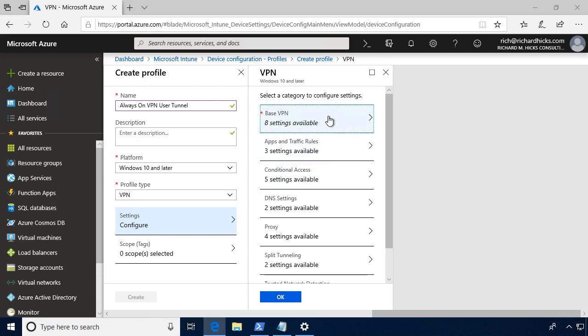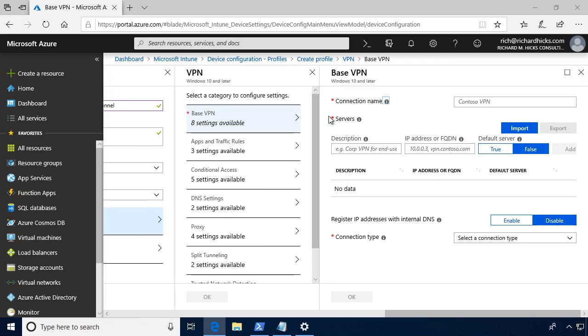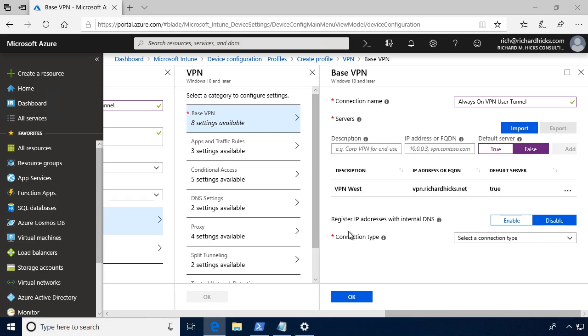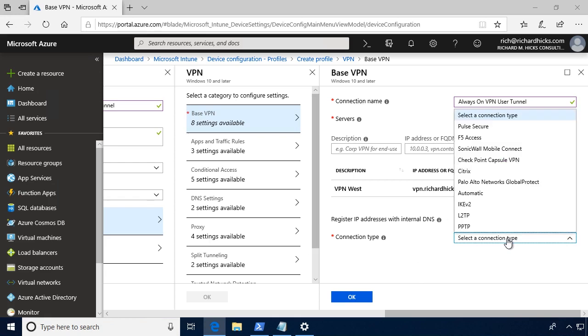Let's click Base VPN, and here's where you're going to provide things like the connection name. We'll provide the VPN servers, select whether or not this is the default server, click Add. And of course, you have other options here like registering with the internal DNS and selecting the connection type.